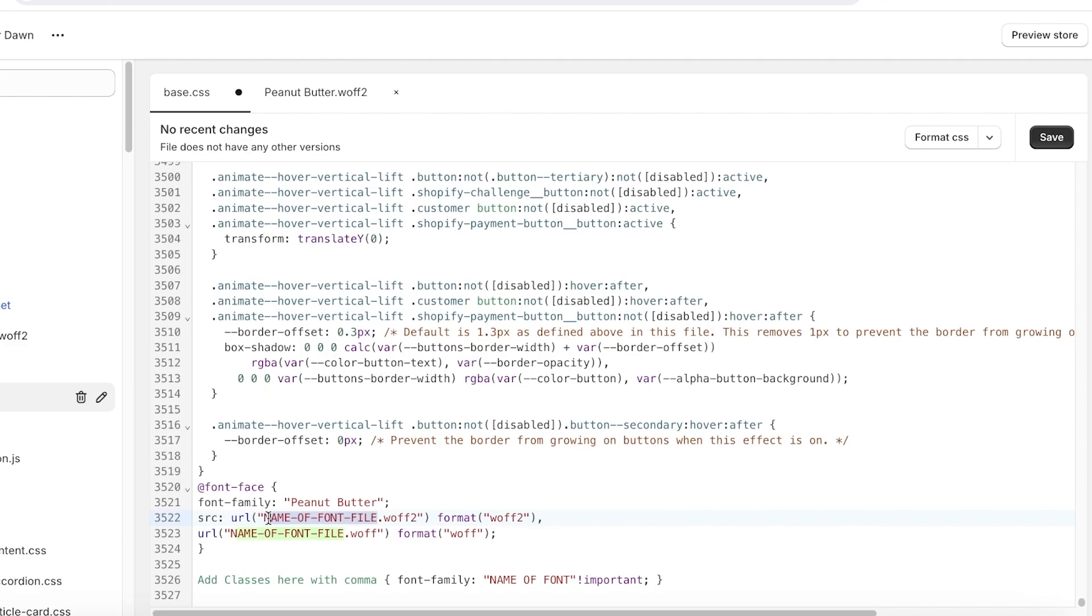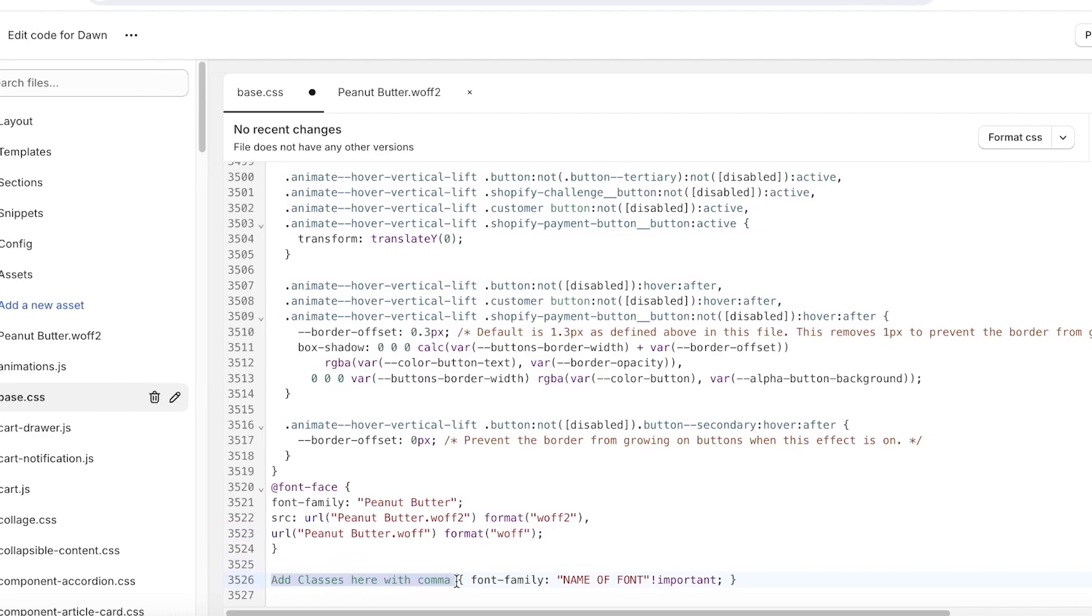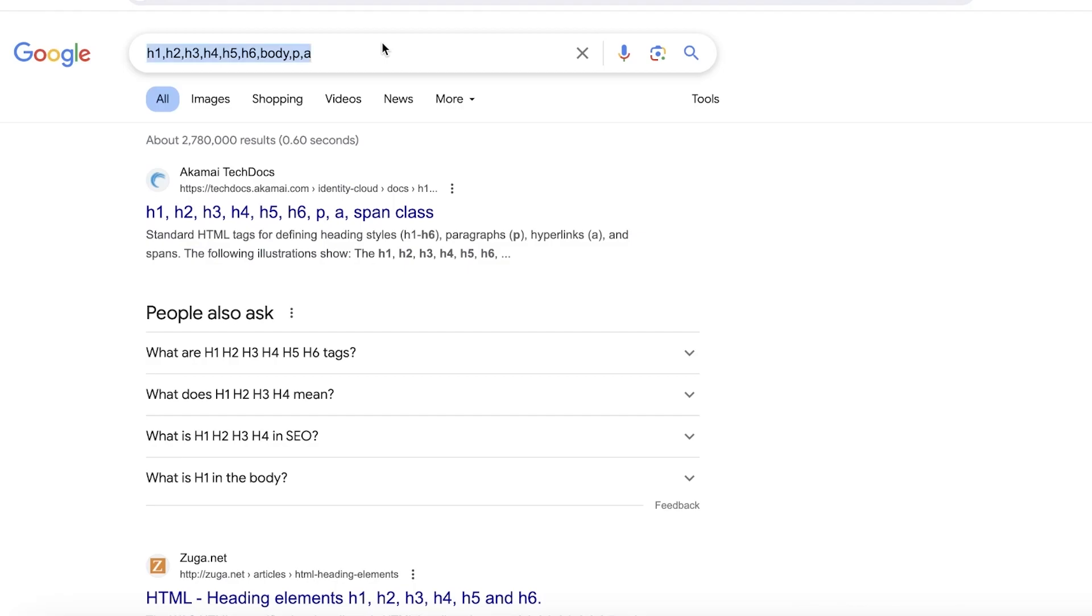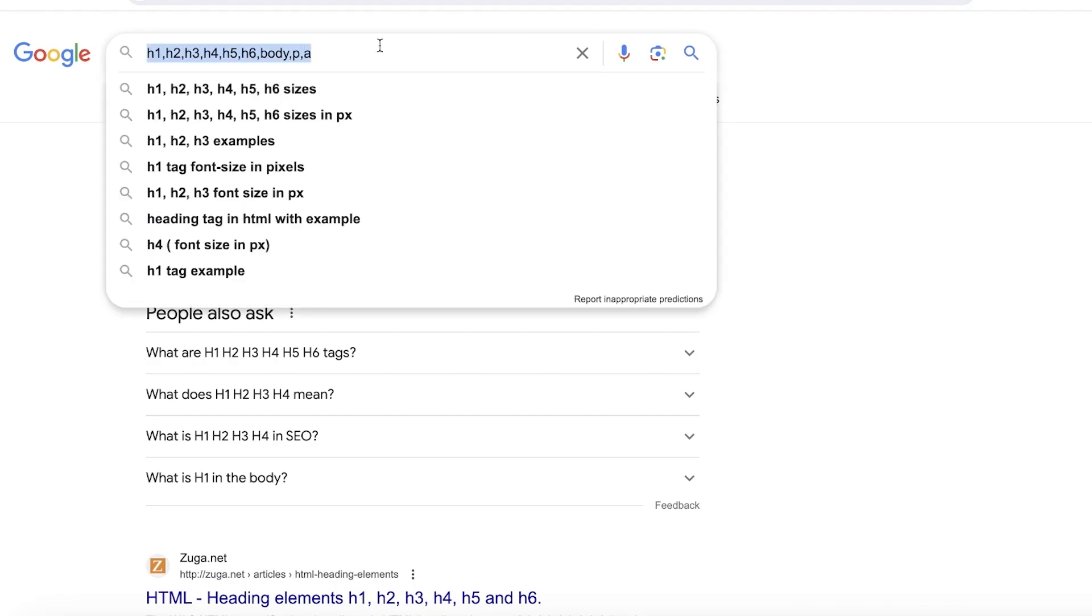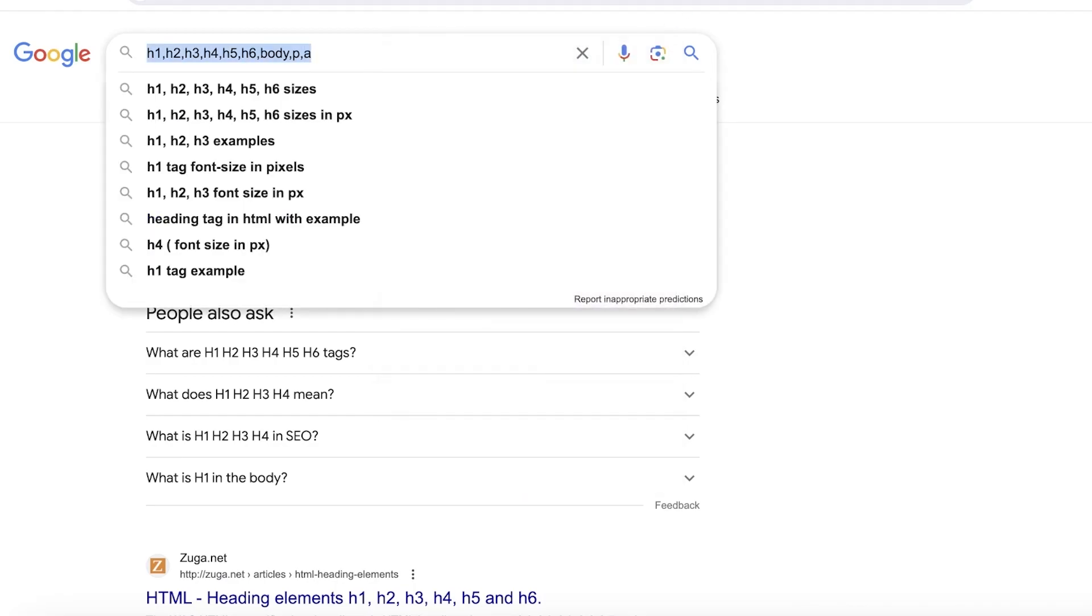Below that you have the 'name of the font file.waf' and then you want to do the same thing where you only select the name of the file. Now below that you have 'add classes with comma.' So in this you want to add h1, h2, h3, h4, h5, h6, body, p, and a. So I'm just going to paste these over here.